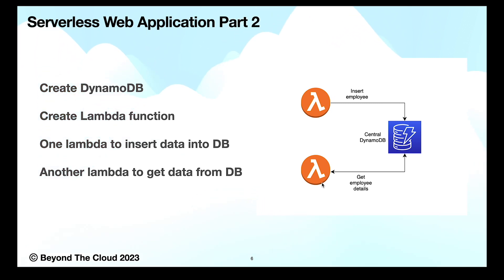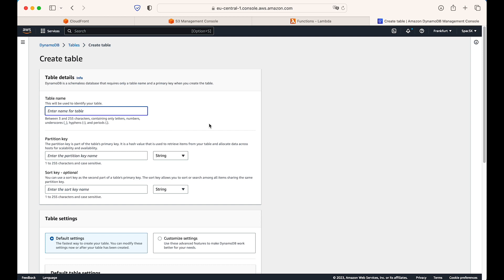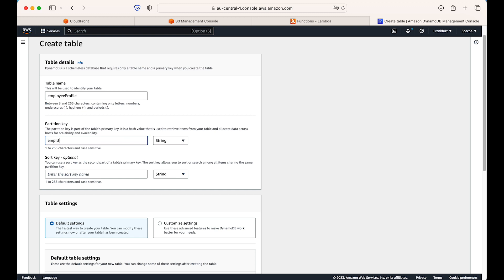Let's go and create the DynamoDB and our whole backend infrastructure. I am inside my DynamoDB console, selecting the Frankfurt region. In the DynamoDB console we have a create table option. We will click it and give a table name — I'll name it 'employee profile'. Then we have to give a partition key, which in a DynamoDB table is like a primary key. The partition key and sort key together make a unique key. For the partition key, we will give 'employee ID'.